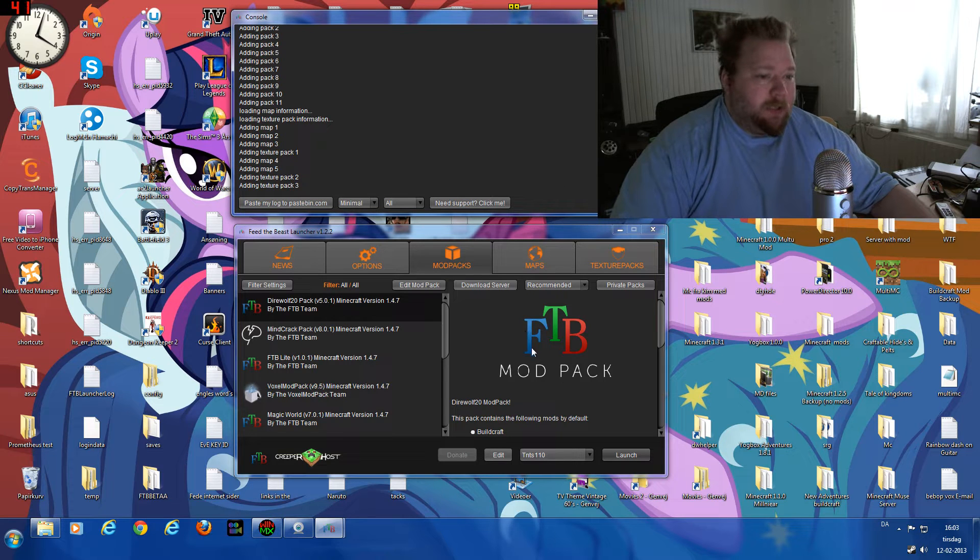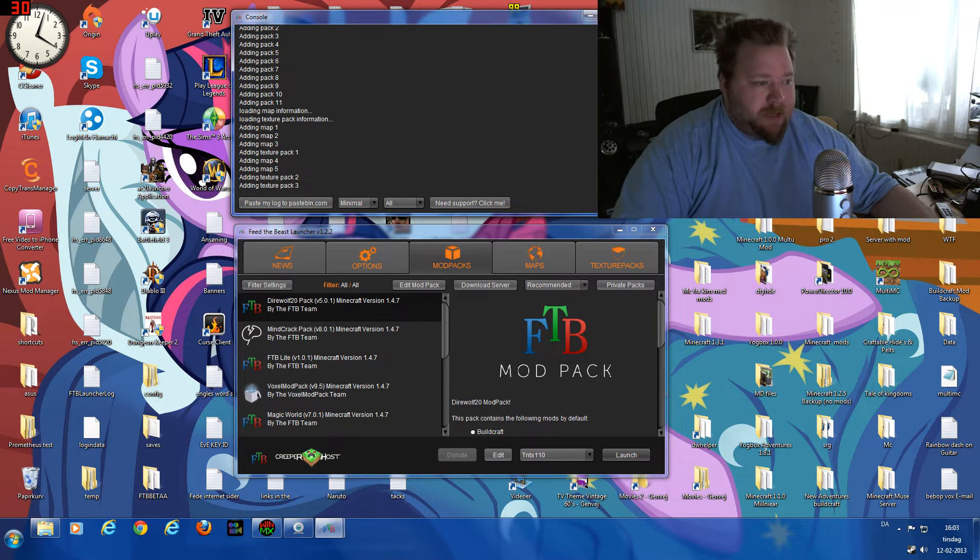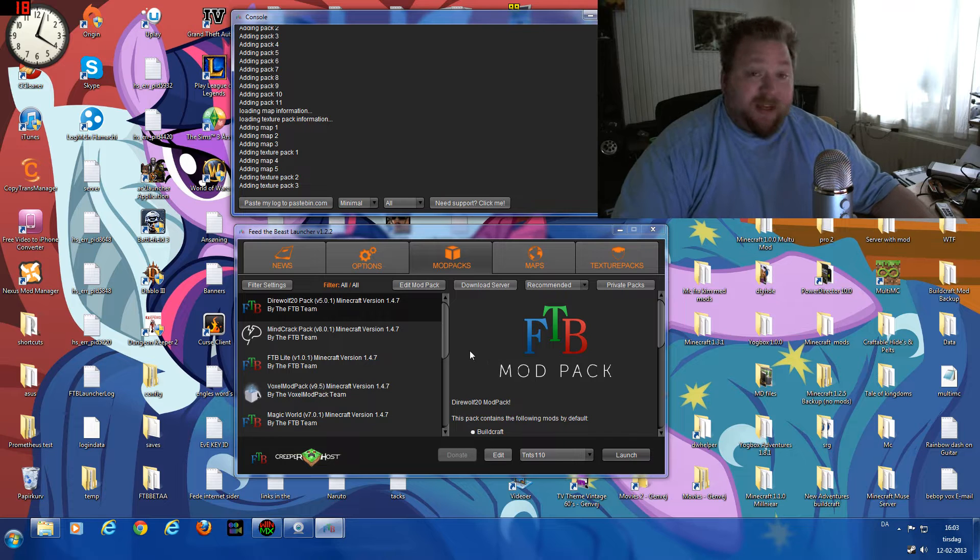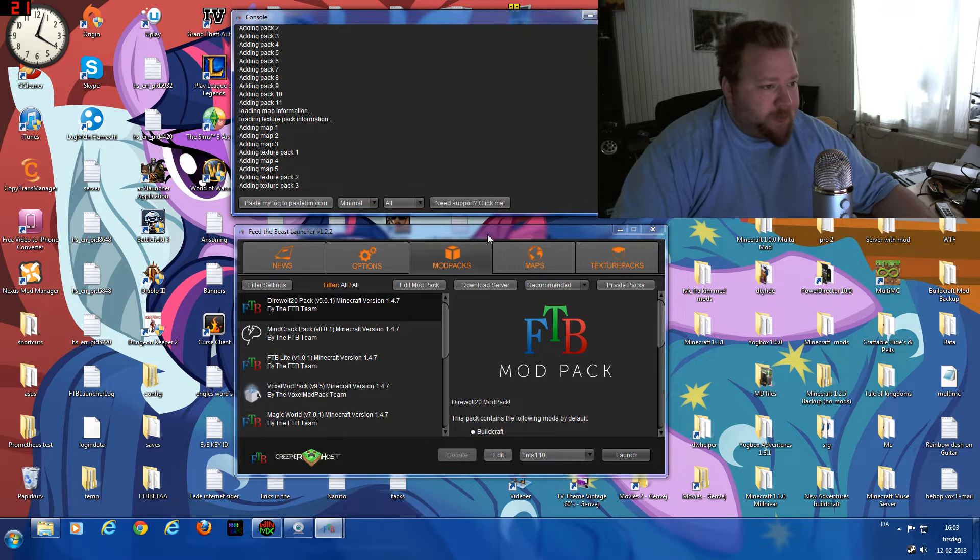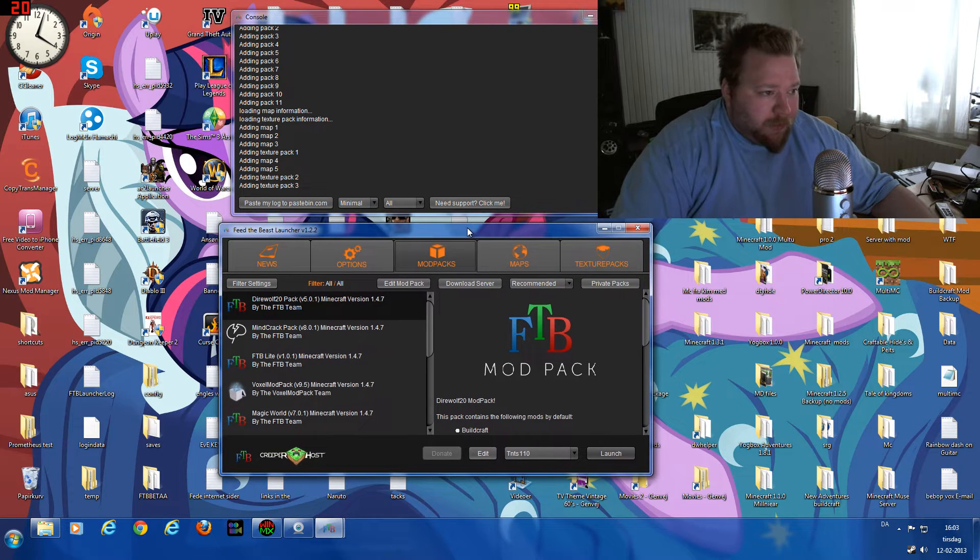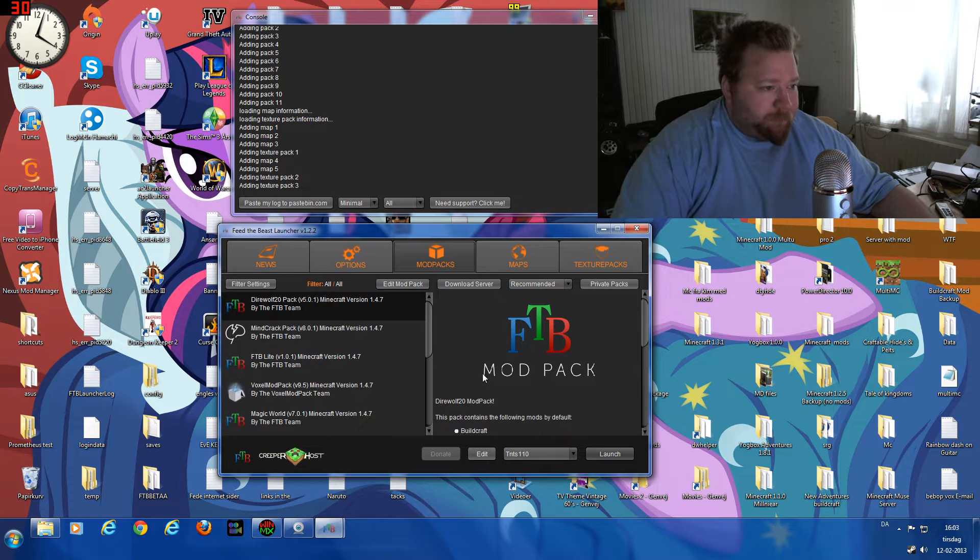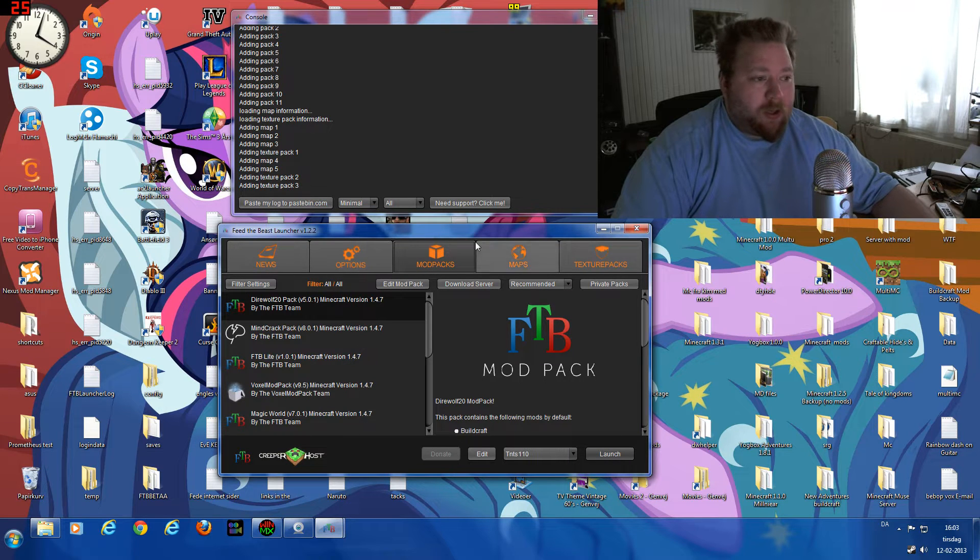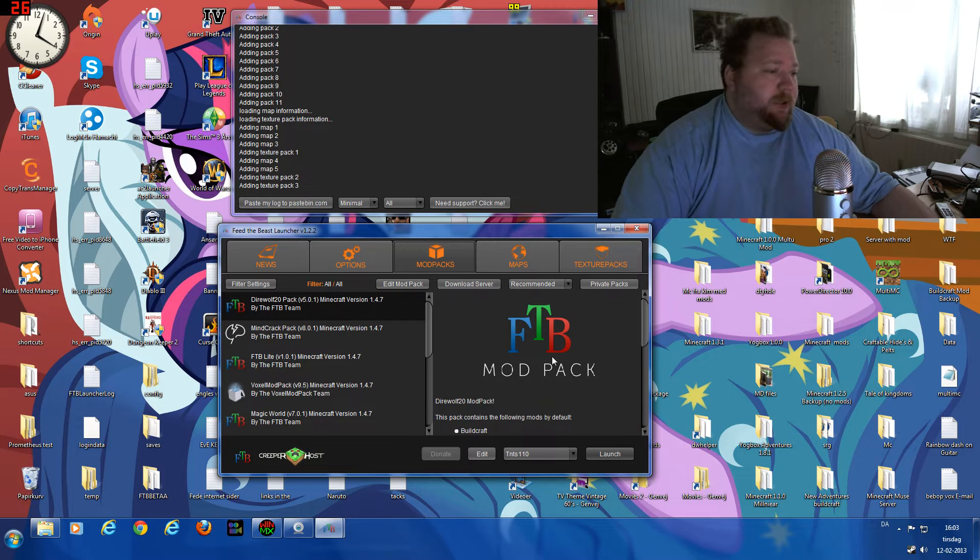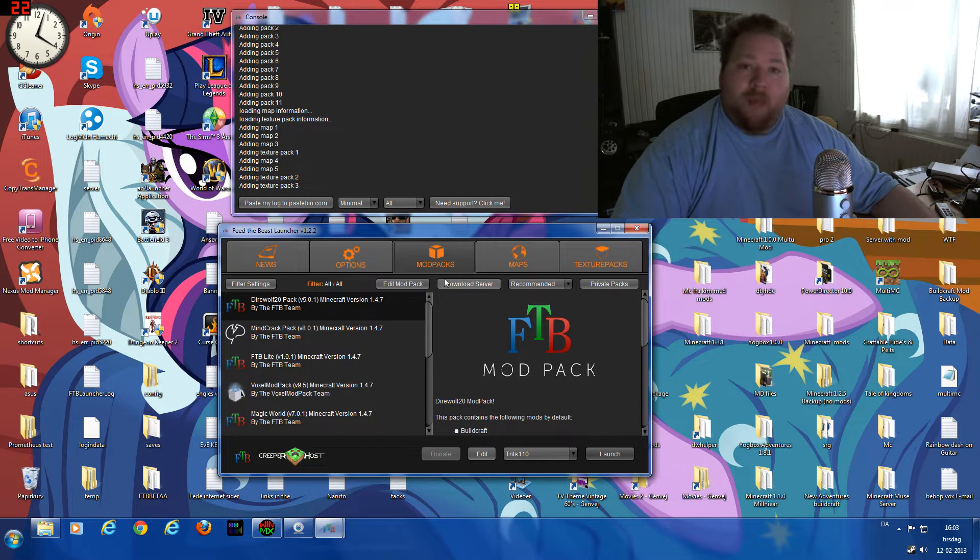Excuse my mess in the background; I've had to turn off one of my screens in order for this to work. To allocate more RAM to your FTB launcher or to the map you want to play...